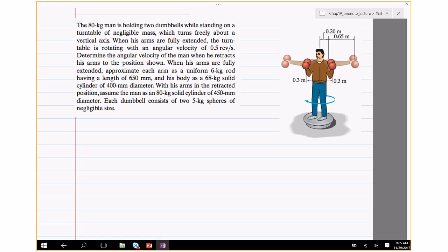An 80 kg man holds two dumbbells while standing on a massless turntable that turns freely about a vertical axis. When his arms are fully extended, the turntable rotates at 0.5 revolutions per second. We need to determine the angular velocity when he retracts his arms. Each arm is approximated as a uniform 6 kg rod of 650 mm length, his body as a 68 kg solid cylinder of 400 mm diameter, and each dumbbell consists of two 5 kg spheres.